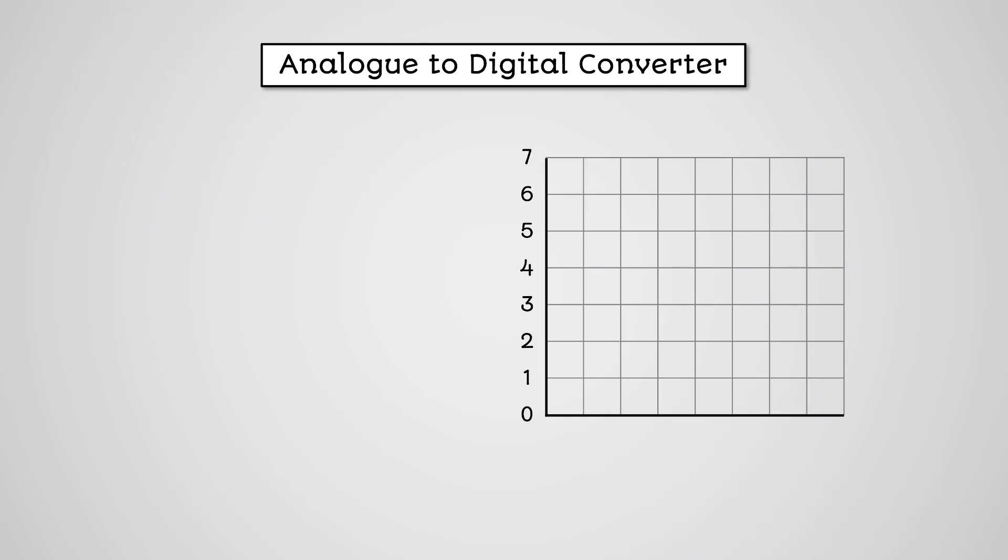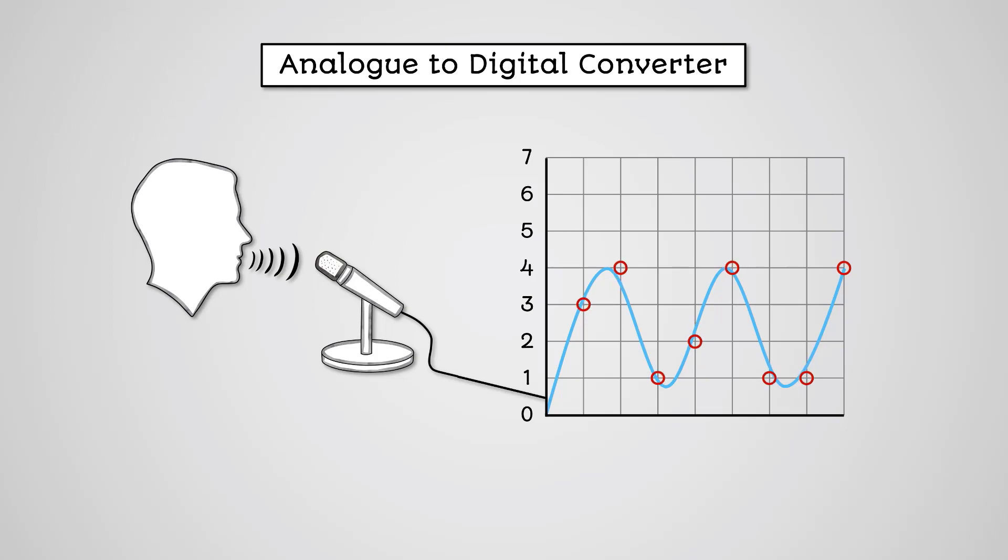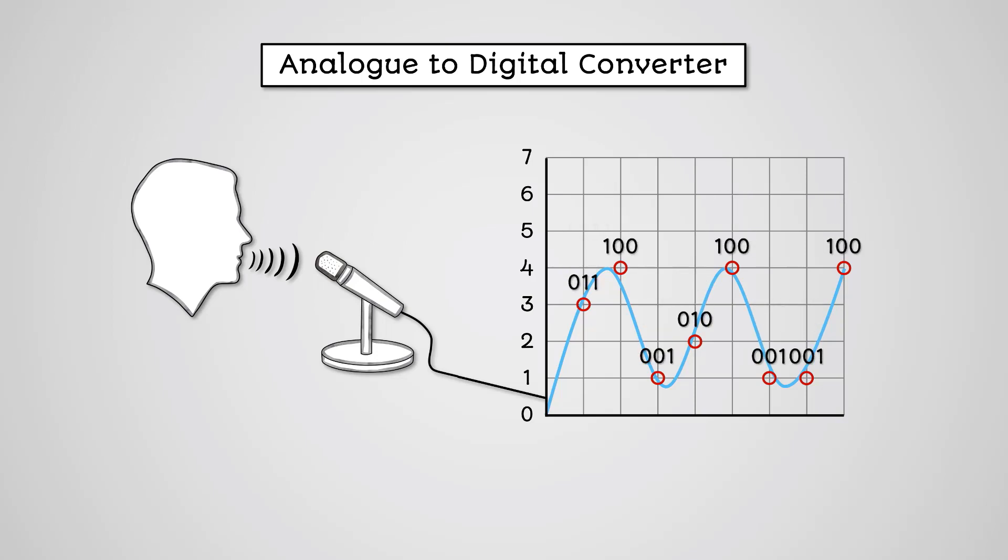The process of analog-to-digital conversion can be described as follows. The analog sound is recorded by a microphone. This is converted into an analog electrical signal. The amplitude is measured at regular intervals. This process is called sampling. The values are rounded to whole numbers. This is called quantization. These values are stored as binary numbers.